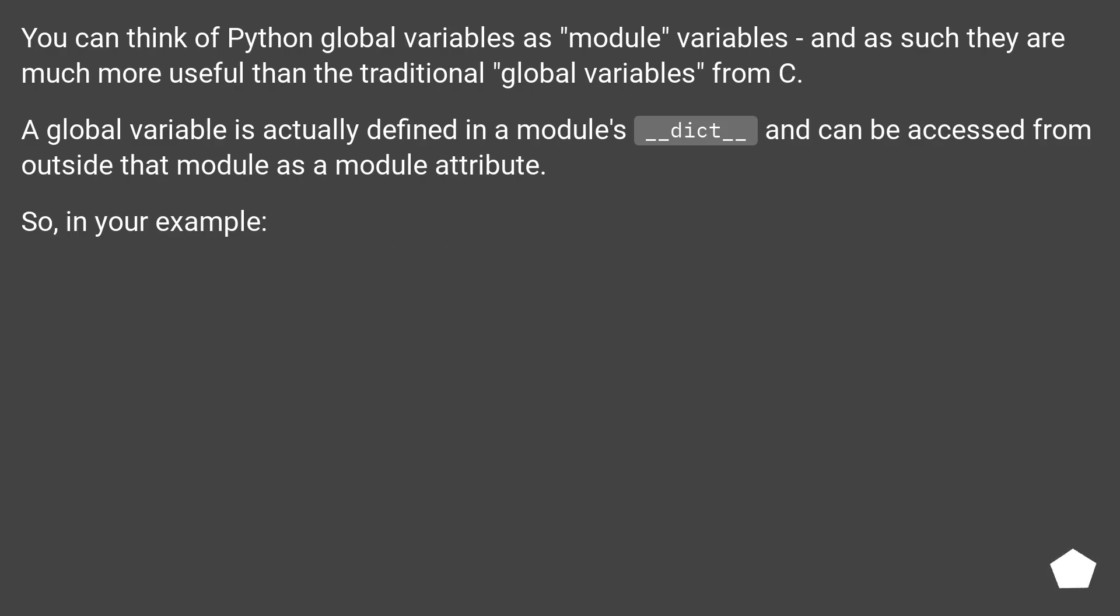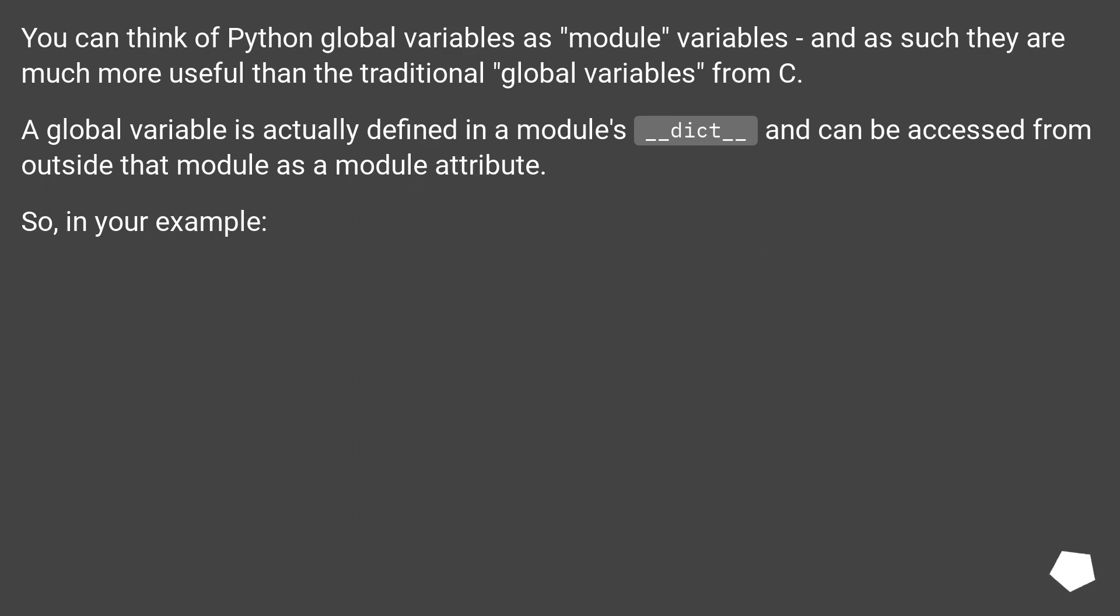You can think of Python global variables as module variables, and as such they are much more useful than the traditional global variables from C. A global variable is actually defined in a module's __dict__, and can be accessed from outside that module as a module attribute. So, in your example...